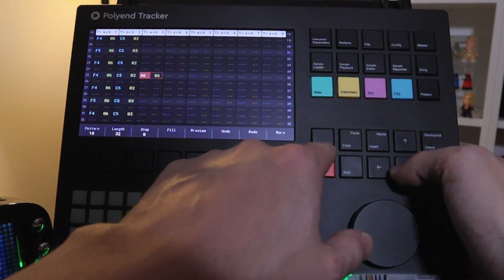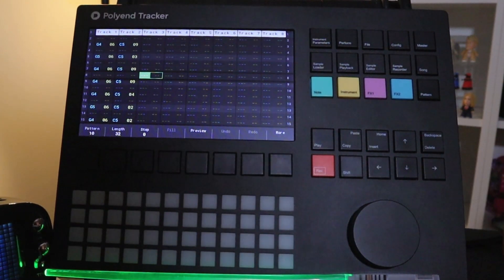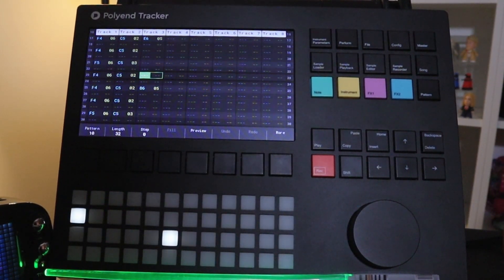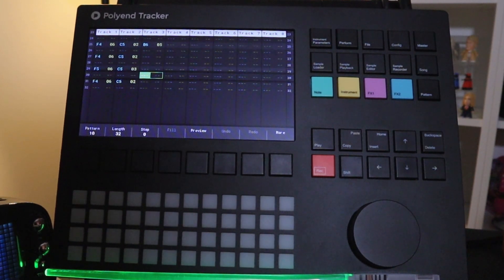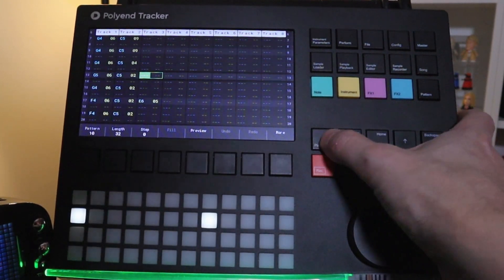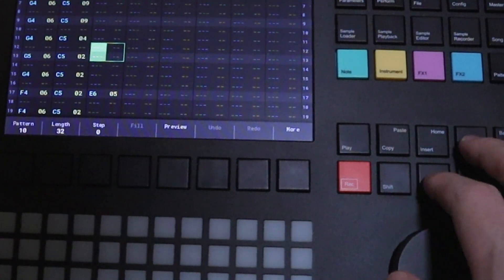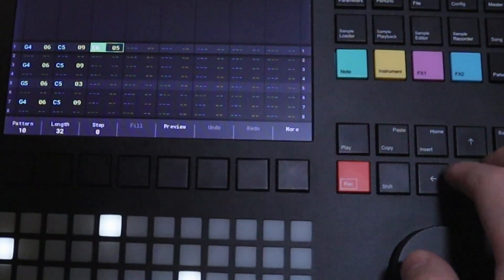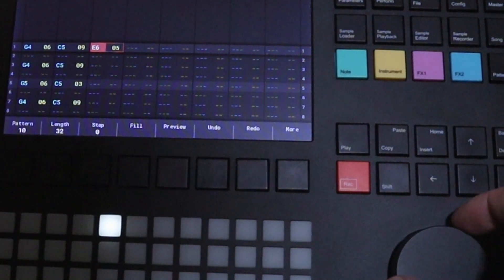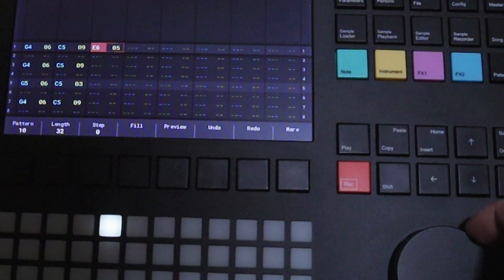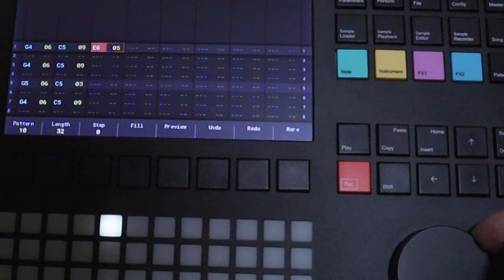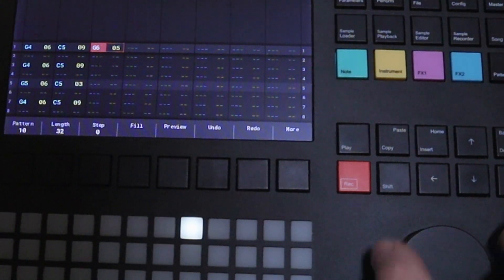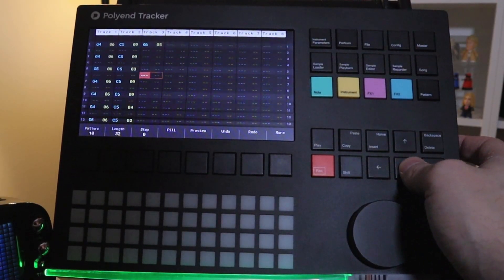Let's see how that sounds. I think this note should go up. So we're going to select it. Make sure record's enabled and we're going to turn the knob. There we go.